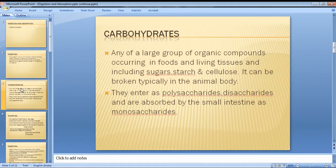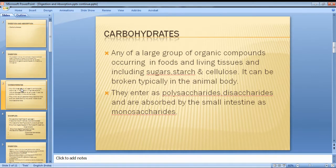Glucose is a simple sugar — a monosaccharide — that the body can use to feed its cells.